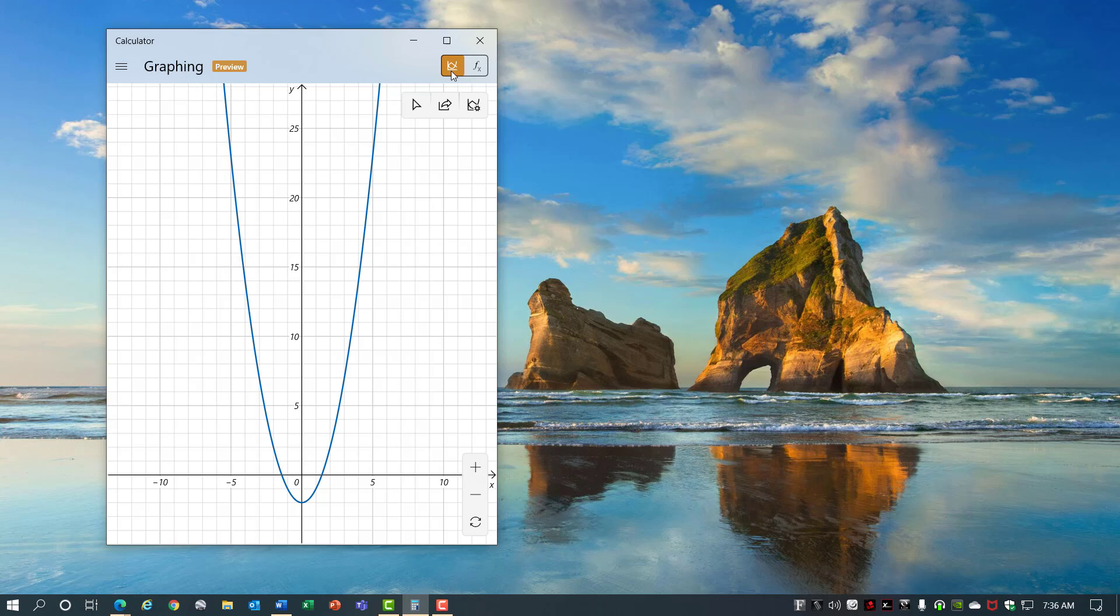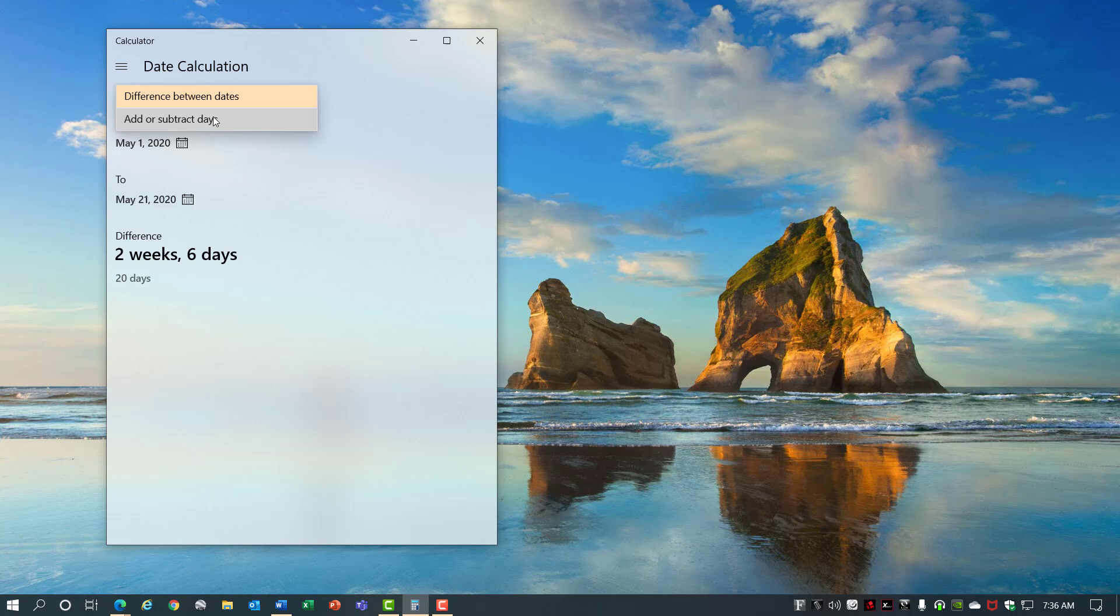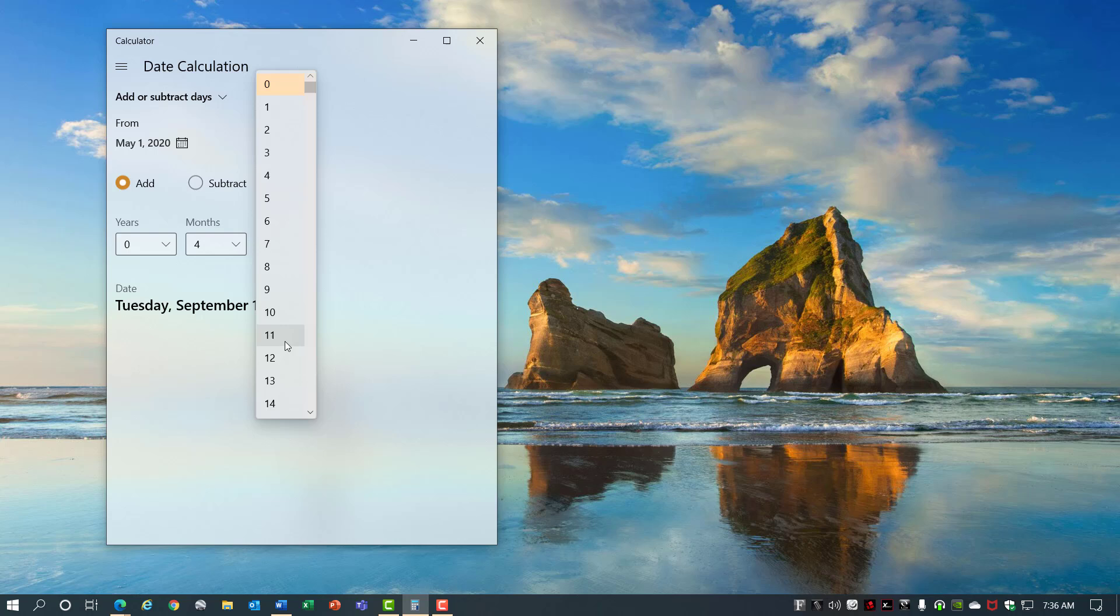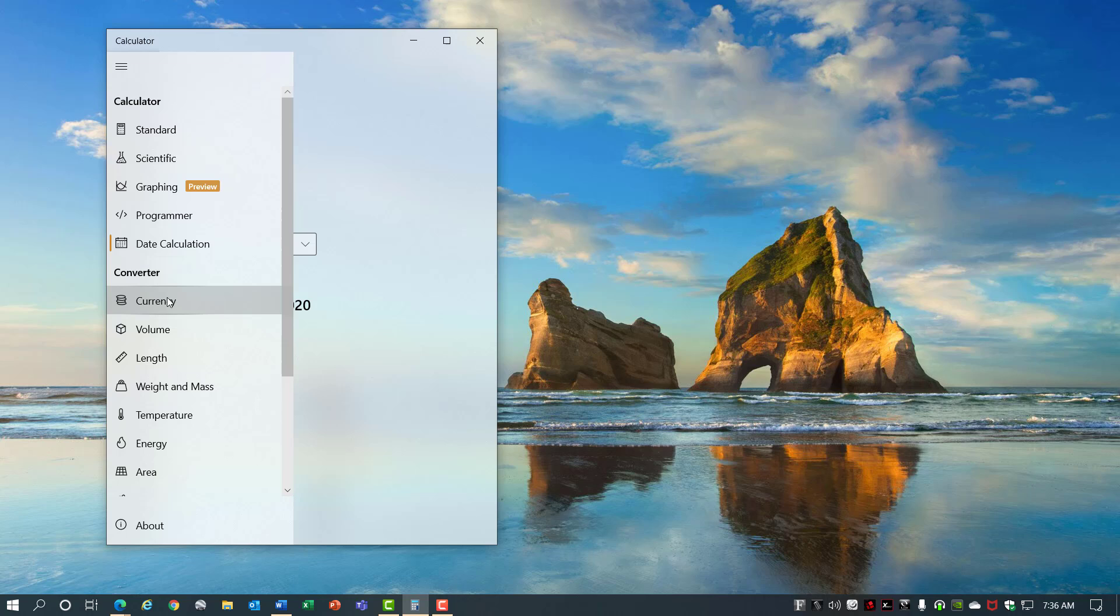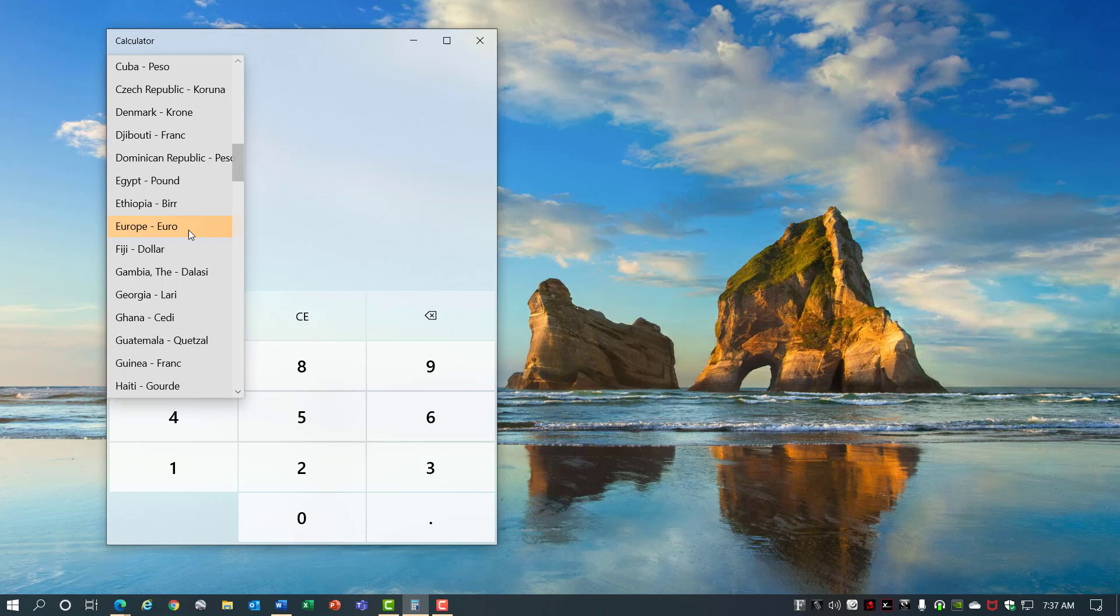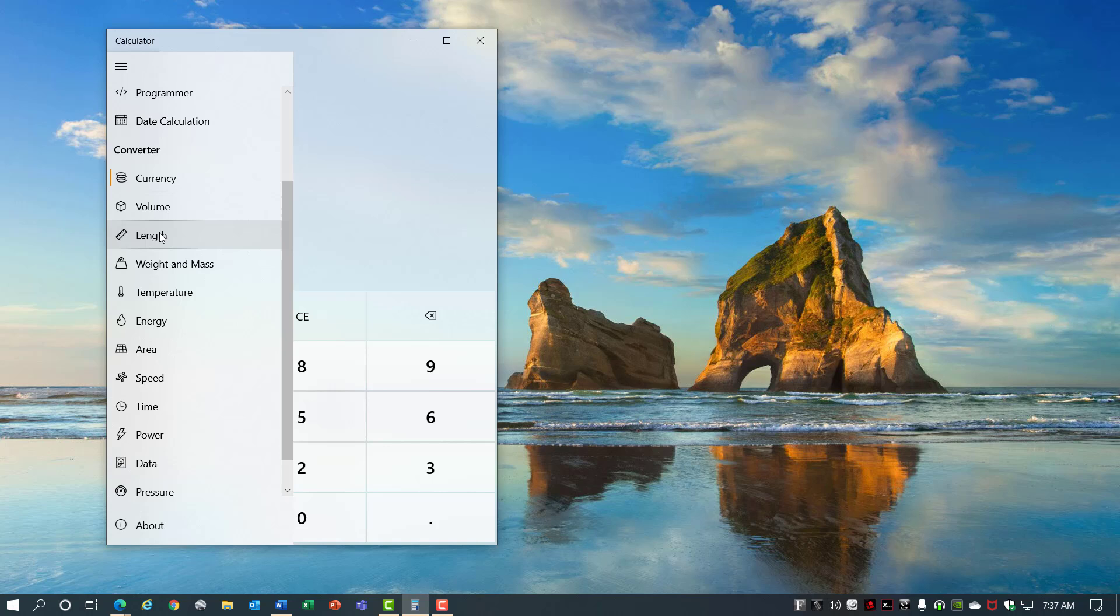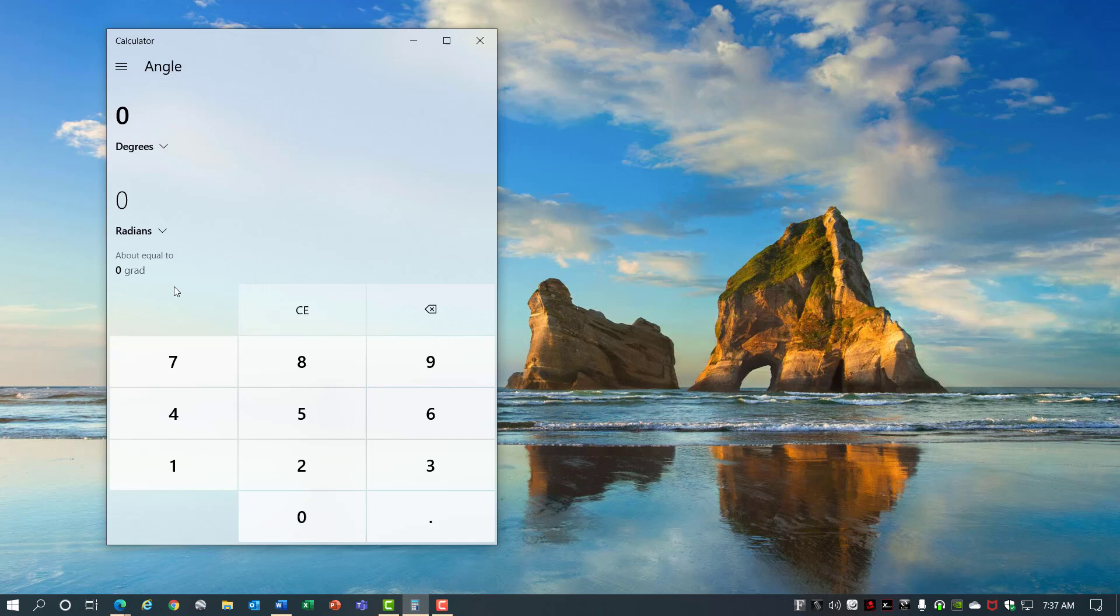The date calculation lets you pick from different dates and it'll tell you what the difference is, or you can add and subtract from a date. Let's add 4 months and 11 days to today. The currency conversion lets you update to the latest exchange rates. Put in a dollar amount and you can choose from a whole bunch of different countries' currency to get the conversion rate. You also have conversions for volume, length, weight, mass, temperature, energy, area, speed, time, power, data. It's amazing how many different options you have available here. So with the latest version of Windows 10 you have a whole bunch of new features available in calculator.